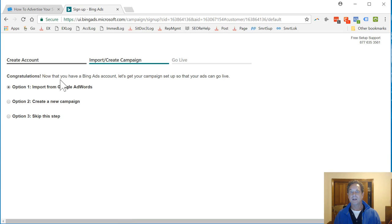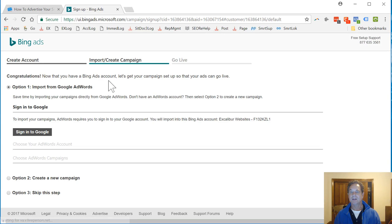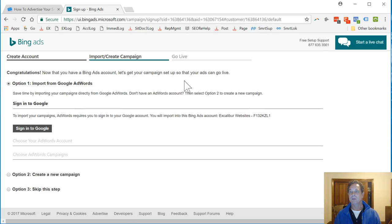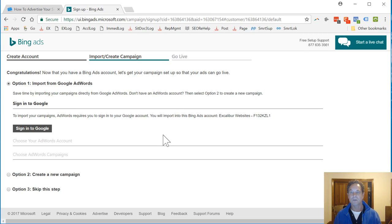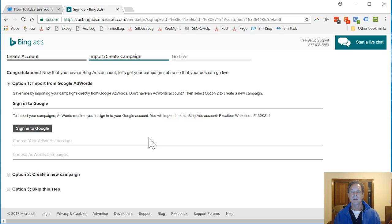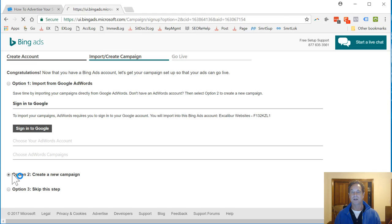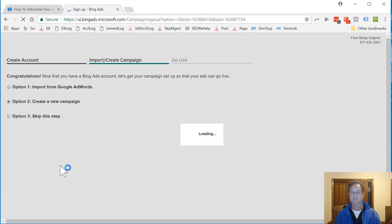Okay. Now that you have a Bing Ads account, let's get your campaign set up so your ads can go live. Option 1: Import from Google AdWords. Save time by importing your campaigns directly from Google AdWords. Don't have an AdWords account, so I'm going to skip that right now. I'm going to go ahead and create a new campaign. We don't want to skip this step because we want to make a campaign.